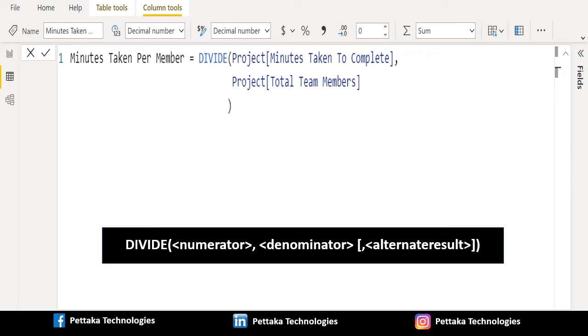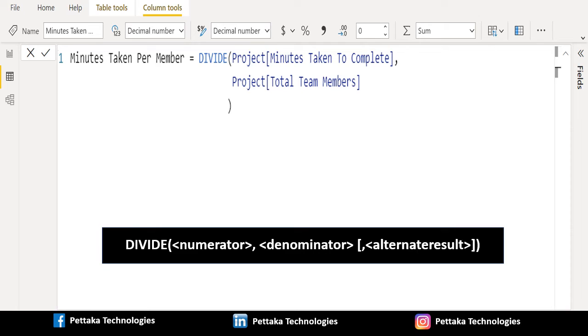And the third parameter is alternate result, which is optional. It returns the value when division by zero results in an error. When not provided, the default value is blank. We are not going to provide alternate result in this example.